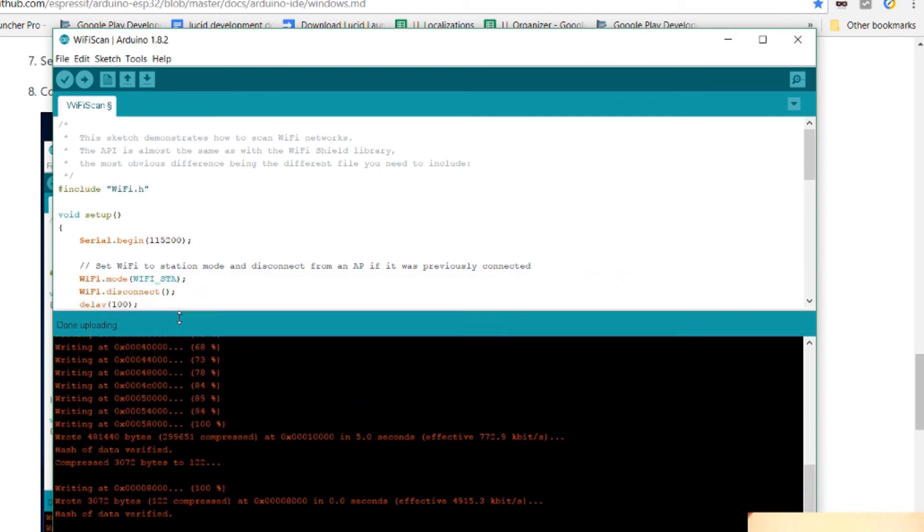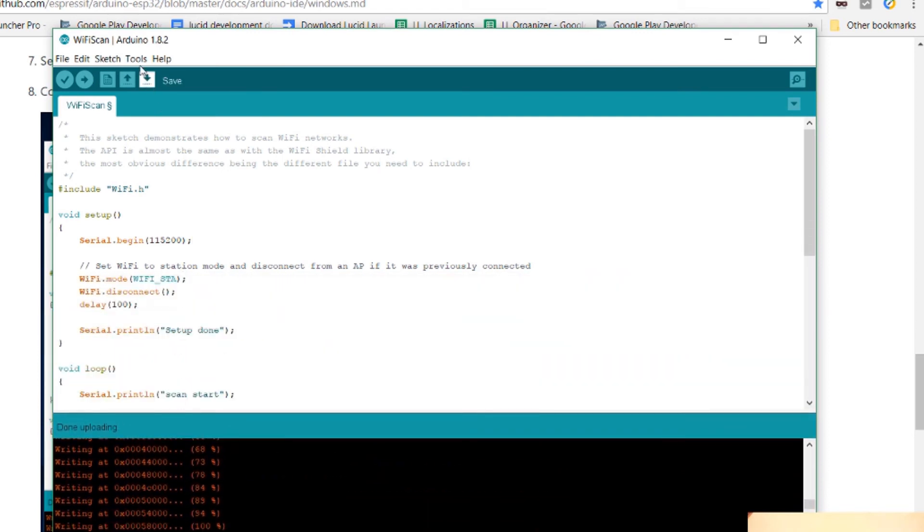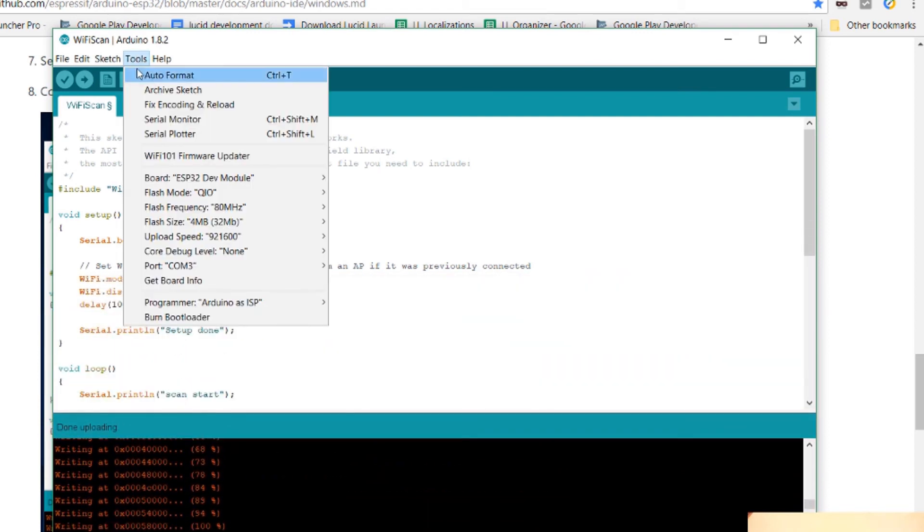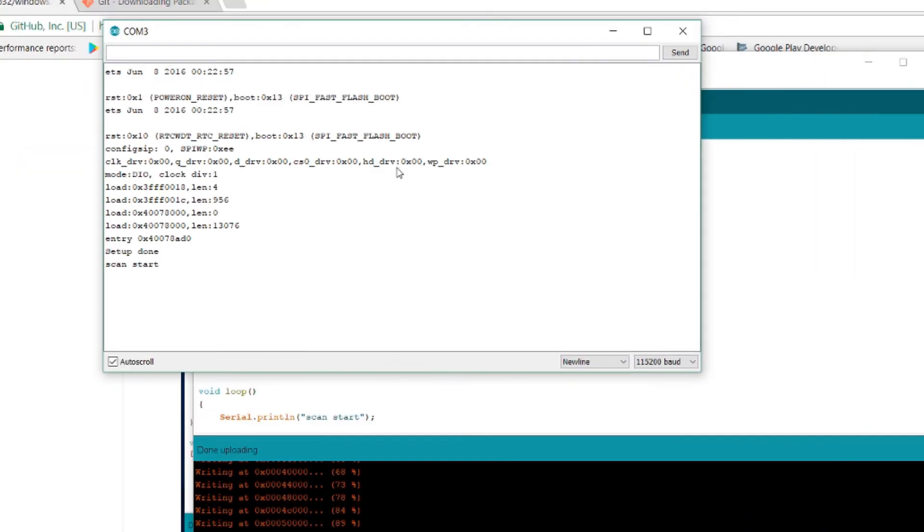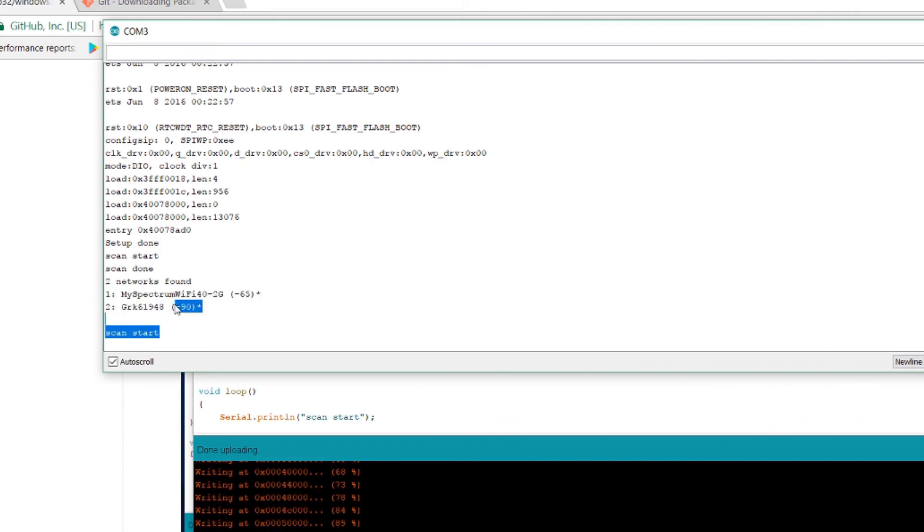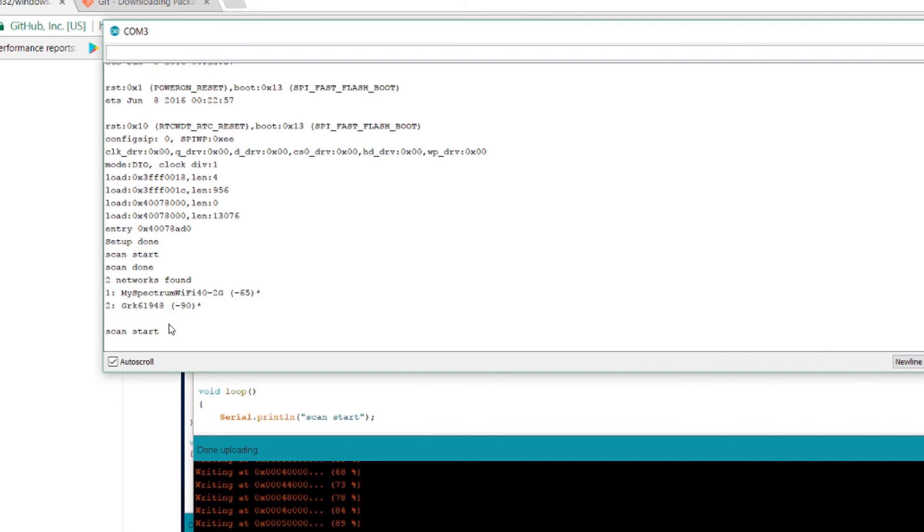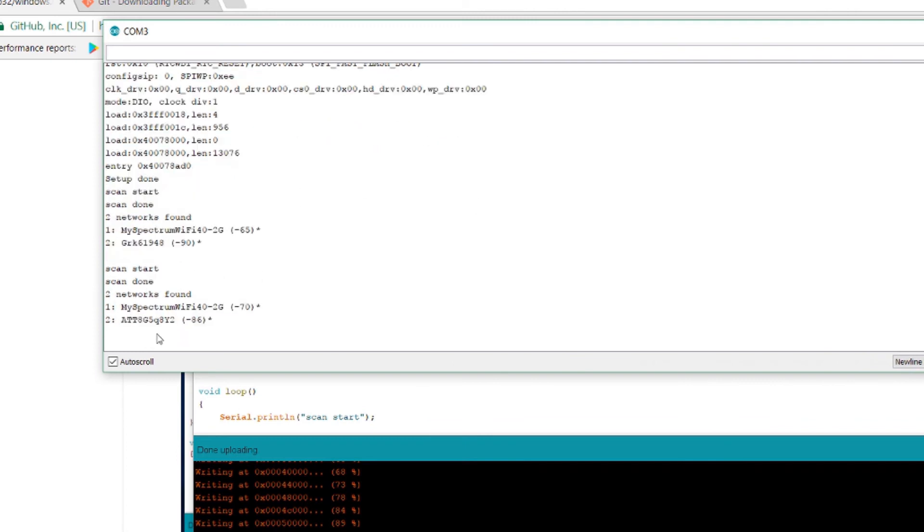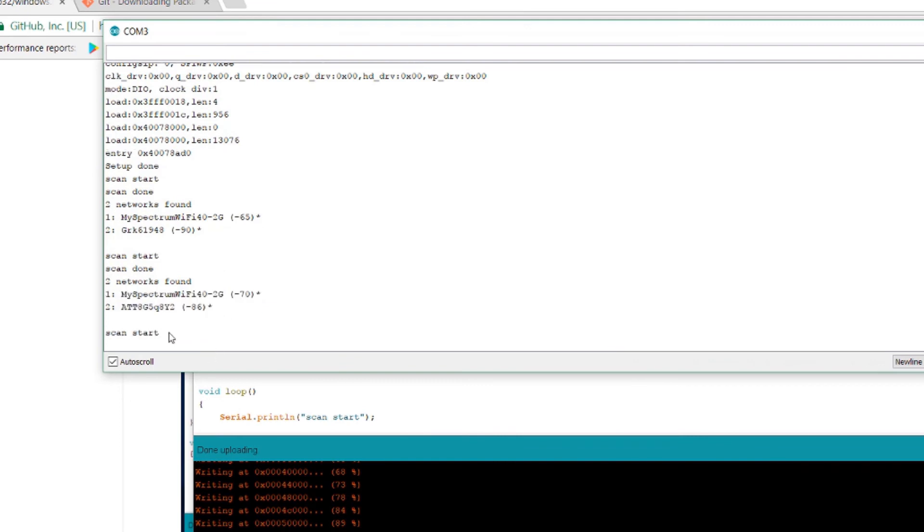So we can go to tools. Serial monitor. It says scan start. And here we are. It found two Wi-Fi networks. And then it just repeats. So it says scan start again. And it found two Wi-Fi networks again.